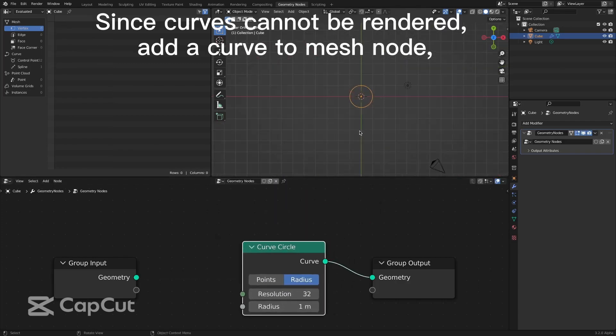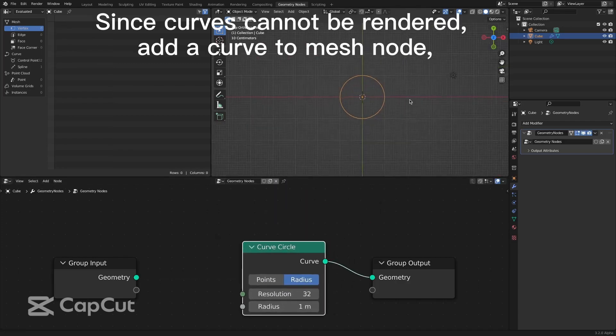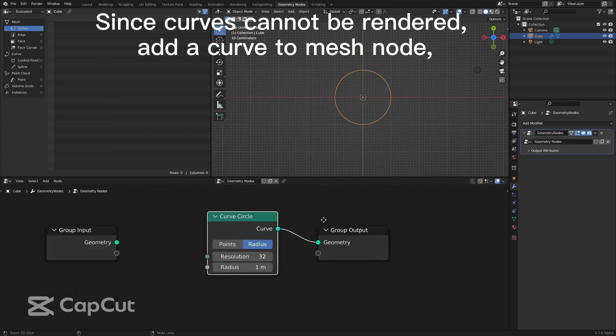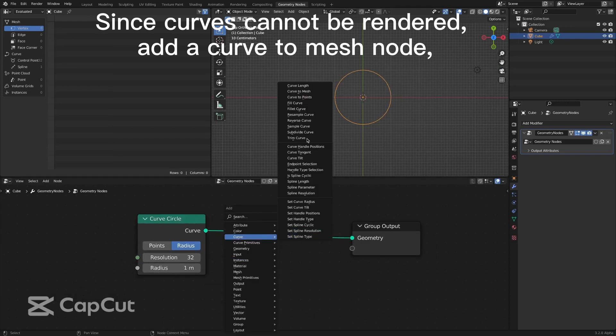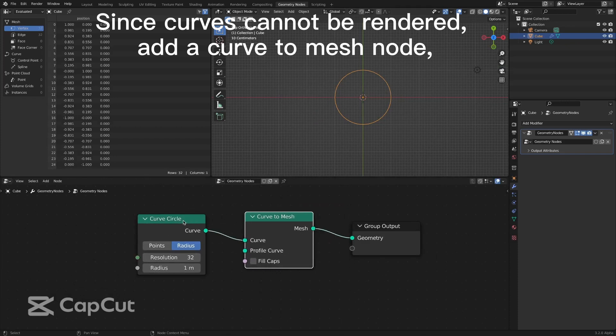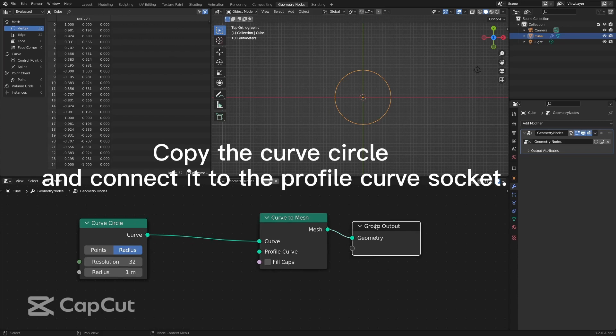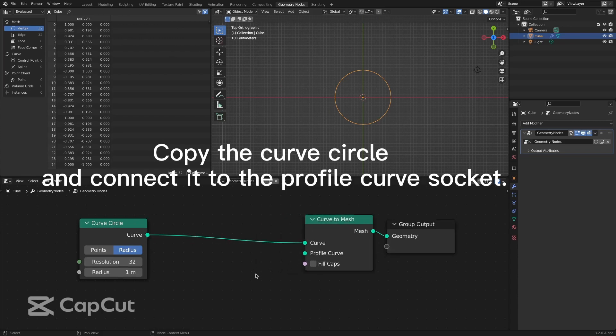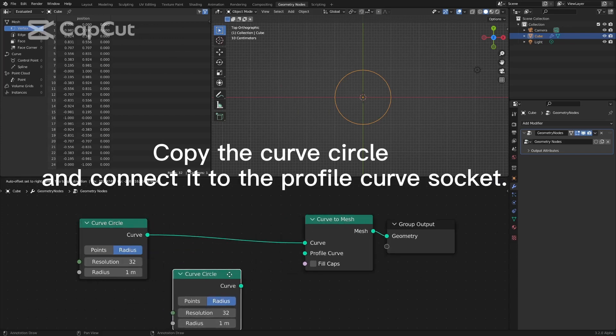Since curves cannot be rendered, add a curved mesh node. Copy the curved circle and connect it to the profile curve socket.